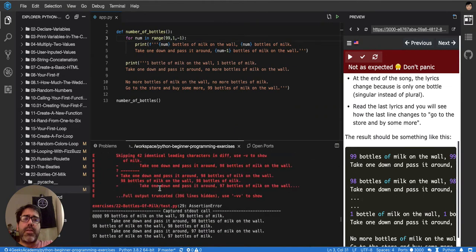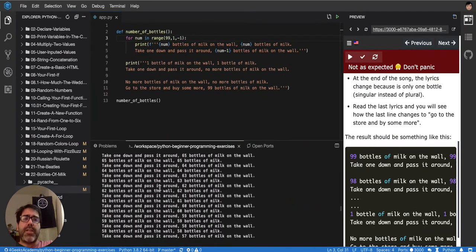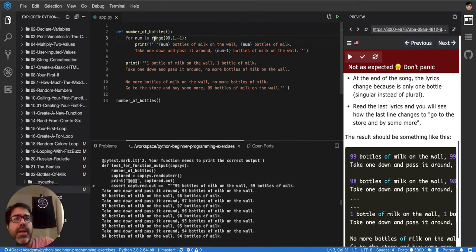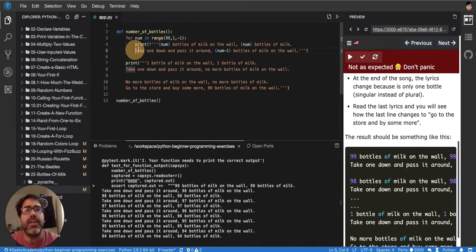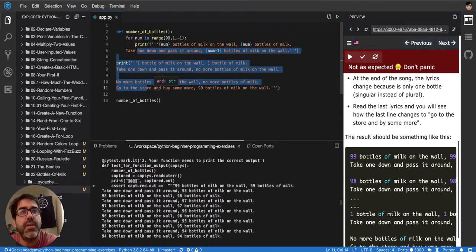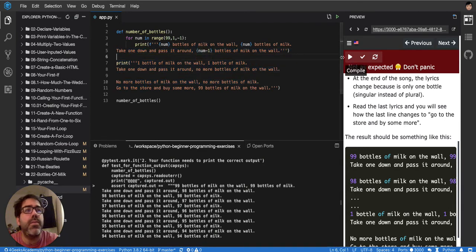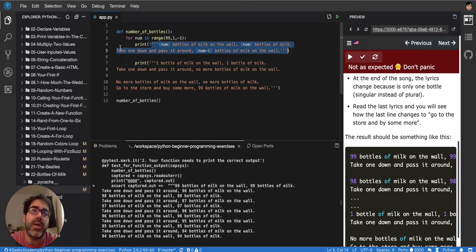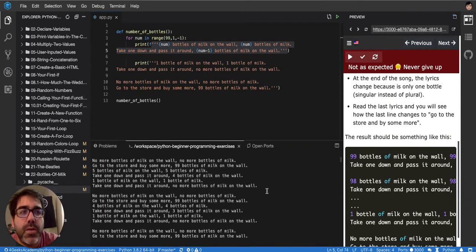Looking at the expected output: they have '99 bottles of milk on the wall' — exactly the same as mine — then '99 bottles of milk, take one and pass it around.' The issue is indentation inside the multiline string. The indentation inside three-quoted strings is literal, so I need to make sure the text inside isn't accidentally indented.